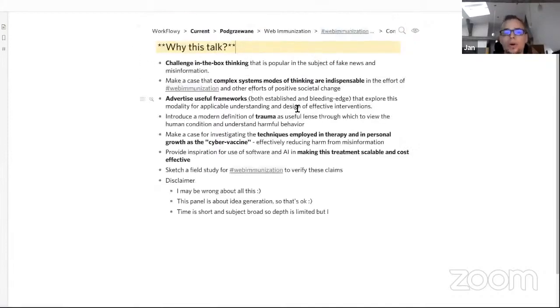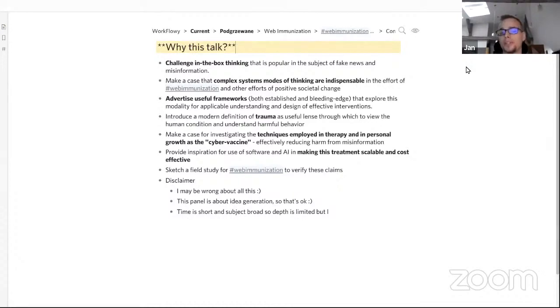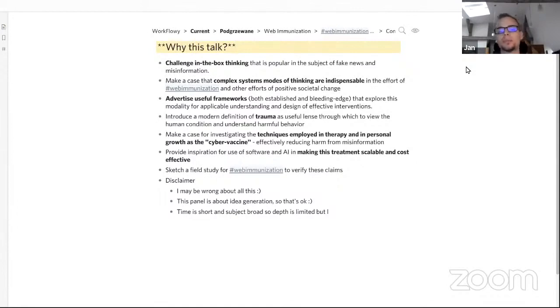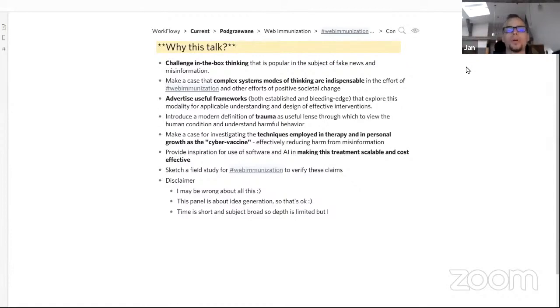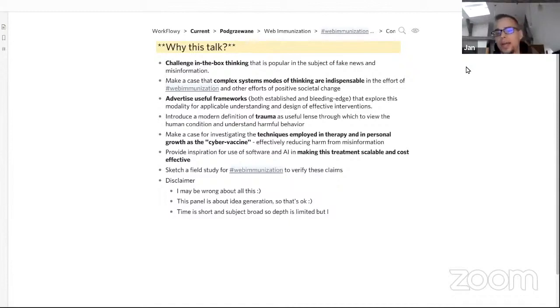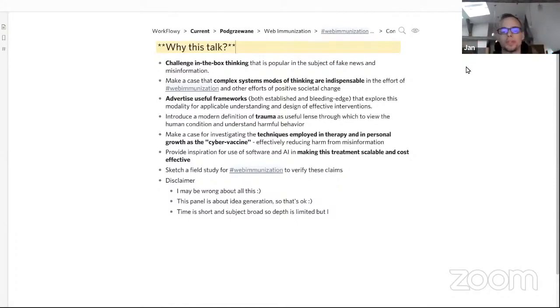In this talk I would like to challenge some in-the-box thinking that is popular in the subject of fake news and misinformation. I'd like to make a case for complex systems modes of thinking, saying that they're really important and actually quite indispensable tools in the effort of weapon immunization and in general in other efforts of positive social change. Having introduced that notion of complex systems, I would like to advertise a couple of useful frameworks, both established and bleeding edge, that explore this modality of complex systems for applicable understanding and design of effective interventions.